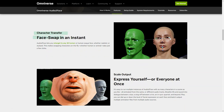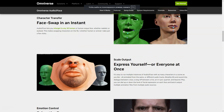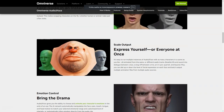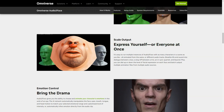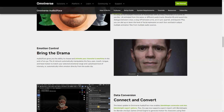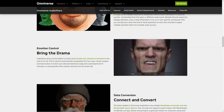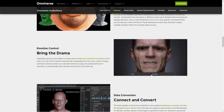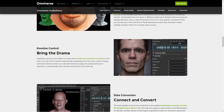But that's not all. Audio2Face gives you the power to focus on any 3D human or face, whether realistic or stylized. With just a few clicks, you can even change characters on the fly, whether human or animal. And if you're working on a scene with multiple personalities, don't worry — Audio2Face can easily handle that too.